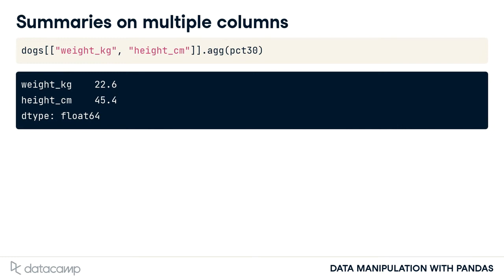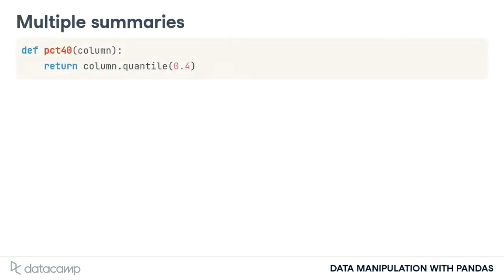We can also use .agg to get multiple summary statistics at once. Here's another function that computes the 40th percentile, called PCT40.